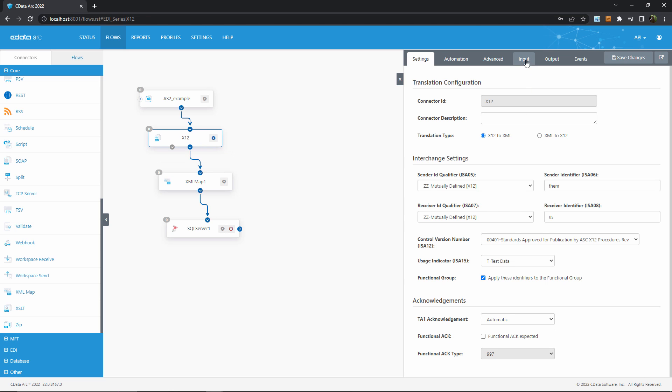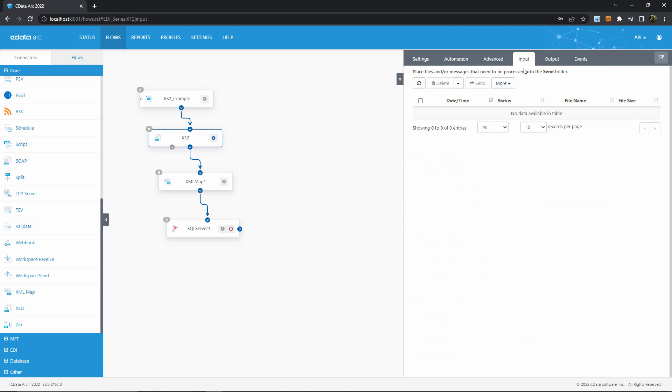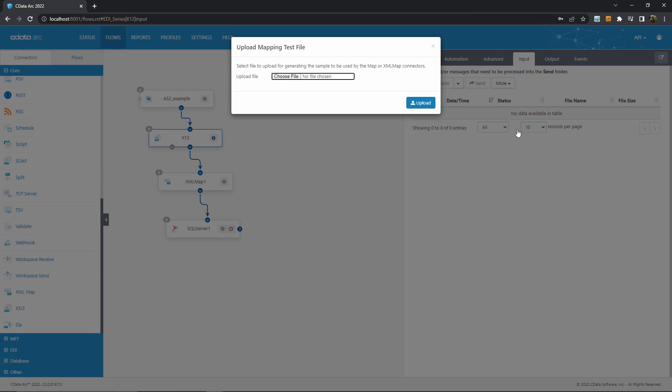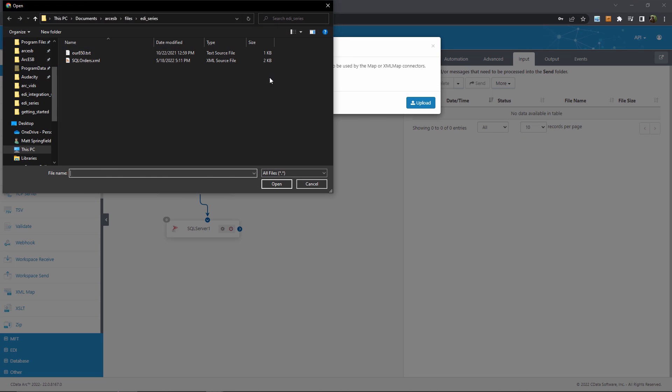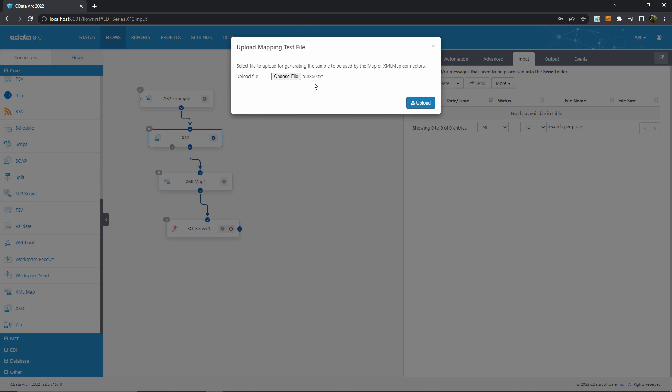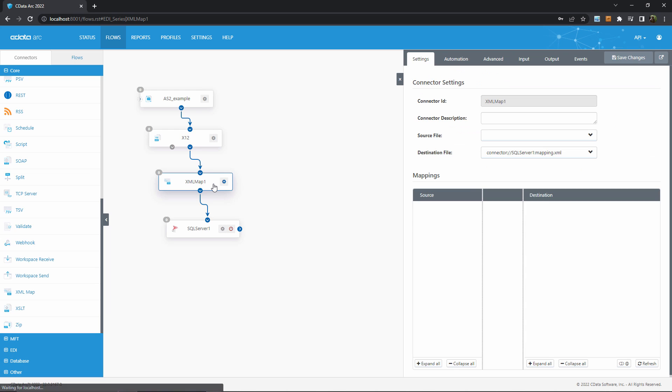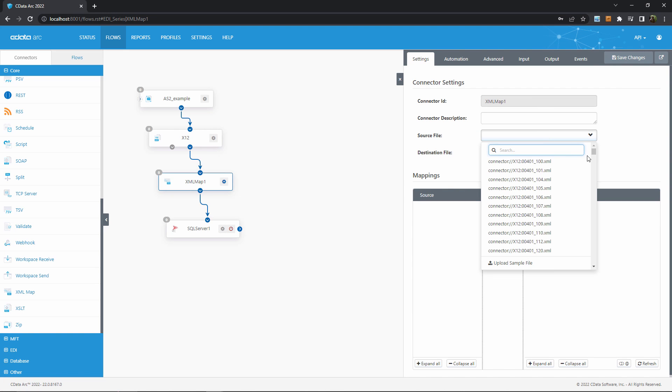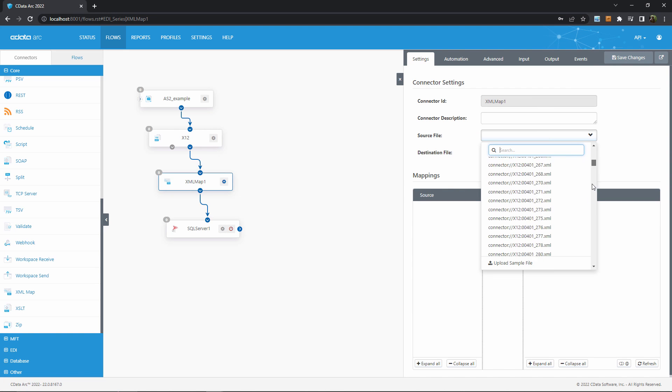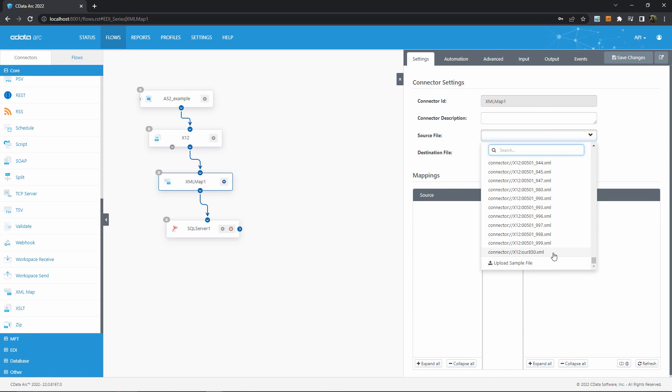I'll head to the input tab, select the more dropdown, and then upload test file. I'll select an example of the EDI files that my partner would send me and let the X12 connector use that as a template. Then I can return to the XML map connector and set the source file template to the new test file by scrolling to the bottom of the list.